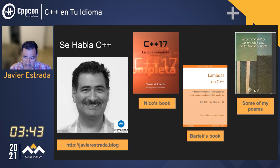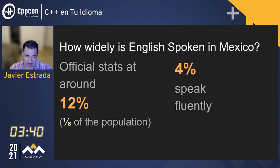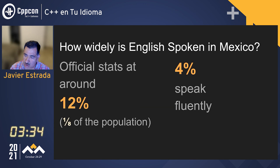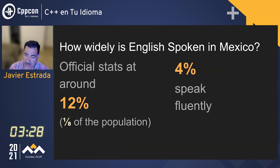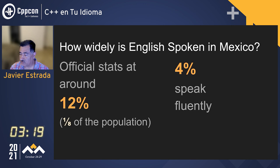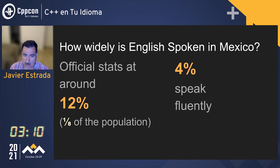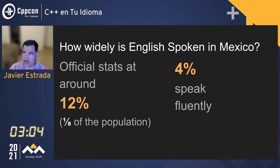Why are we doing this? It may come as a surprise that the second language in the world with the most native speakers is Spanish. But if you look at official stats from Mexico, about 12% of the population speak English, but only 4% speak it fluently. When it comes to technical knowledge, the entry bar is high, particularly the cost if you really want to go to a good school to learn English.